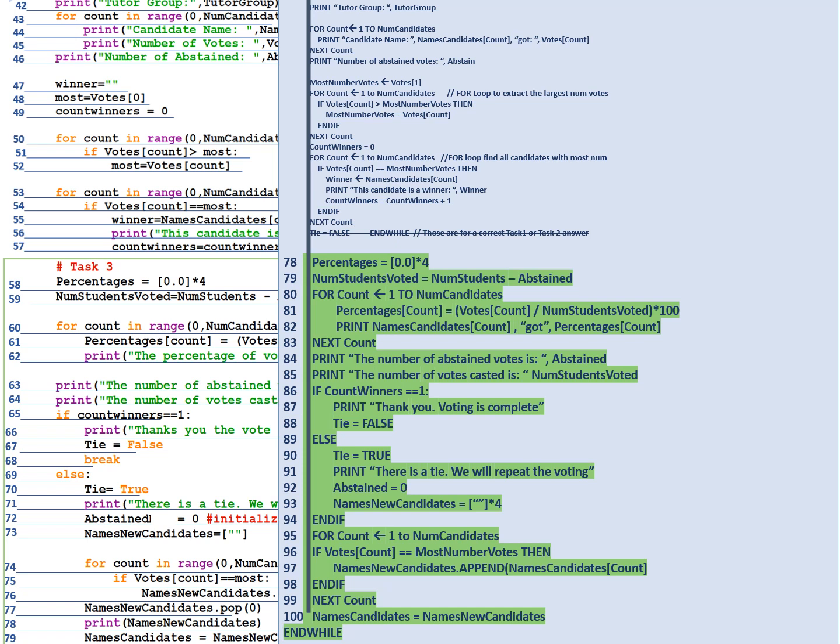Line 84 count is from one to number of candidates. The percentage that that particular candidate got is equal to the number of votes that they got divided by the number of students who voted and all of that is multiplied by 100. Print the name of the candidate along with the percentage of votes that they got and line 83 next count. Line 84 print the number of abstained votes is abstained. Line 85 print the number of votes casted is num students voted and print 86.